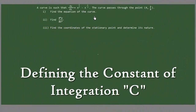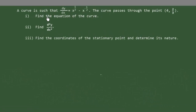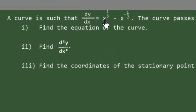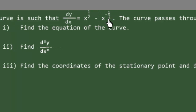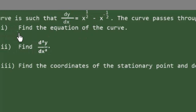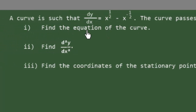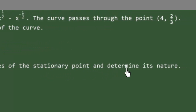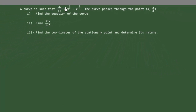Hi guys. In this video we have a curve such that dy/dx equals x to the power 1.5 minus x to the power minus 1.5. This curve passes through the point (4, 2/3). The first question is to find the equation of the curve. The second, we want to find the second derivative of the function. And the third question, we want to find the coordinates of the stationary point and determine its nature.